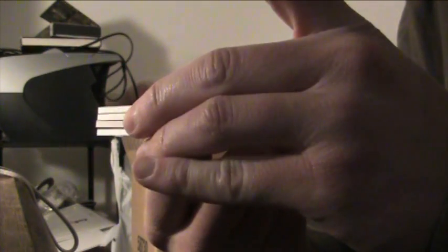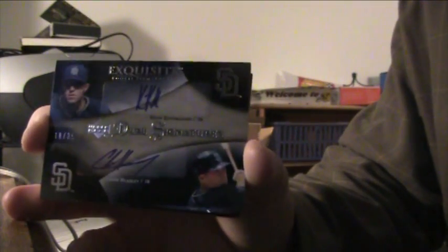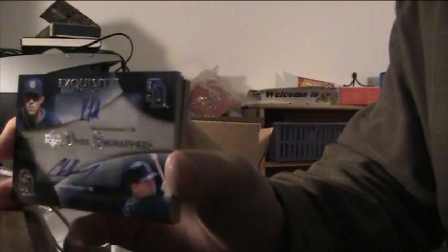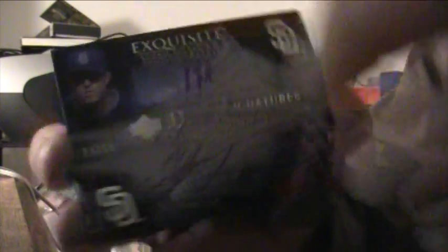Dual also for the Padres, good God. Kevin Kuzmanoff and Chase Headley, Kuzmanoff and Headley to 35 dual. The Padres have like eight autographs so far in two cases, they usually do terrible. Chase Headley, nice. Pretty crazy, Padres are tearing it up.